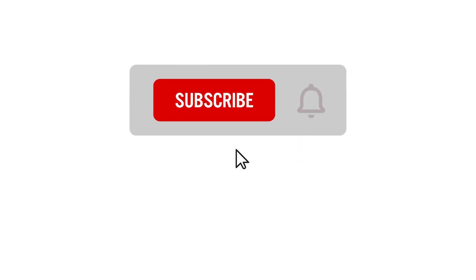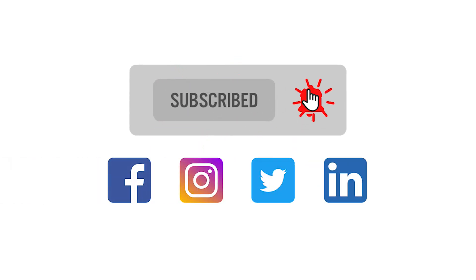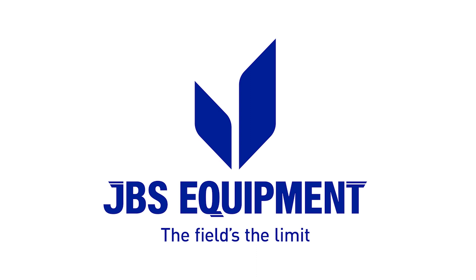That's it for this episode of Tech Tuesday. Be sure to like and follow us on our social media platforms and if you have any tech video ideas you'd like to see, drop them in the comments section below.